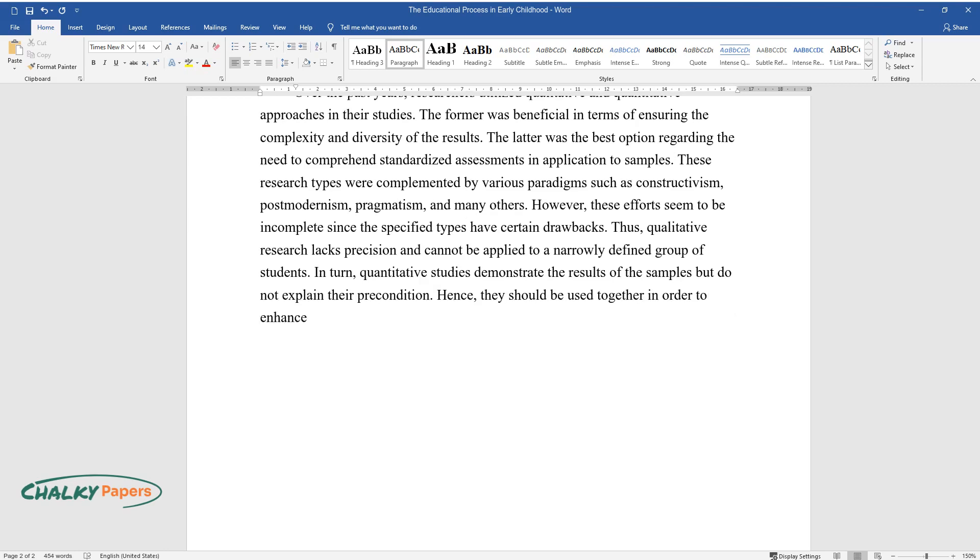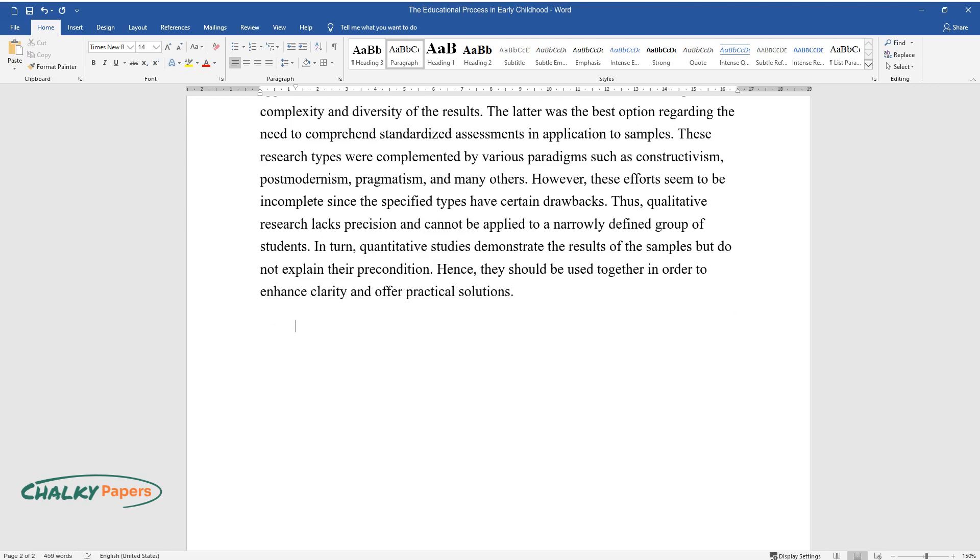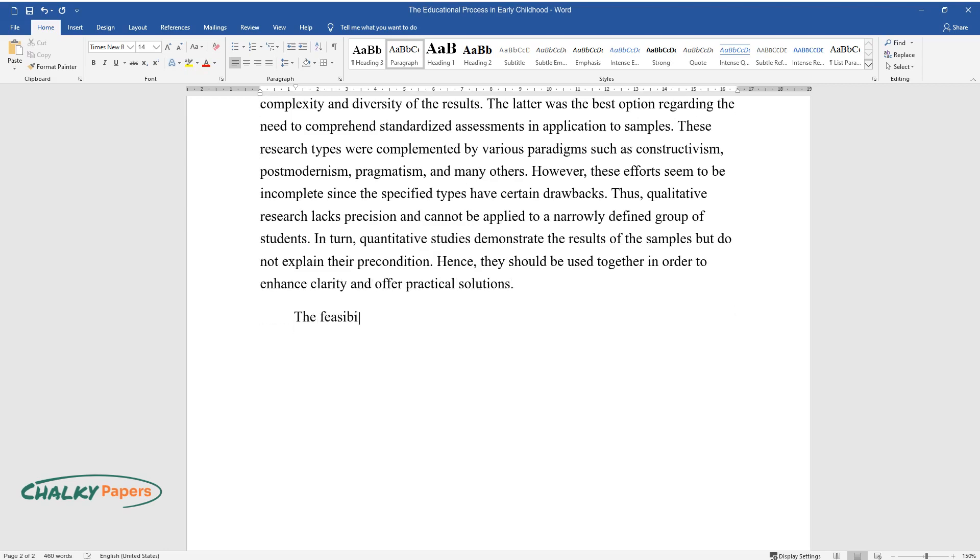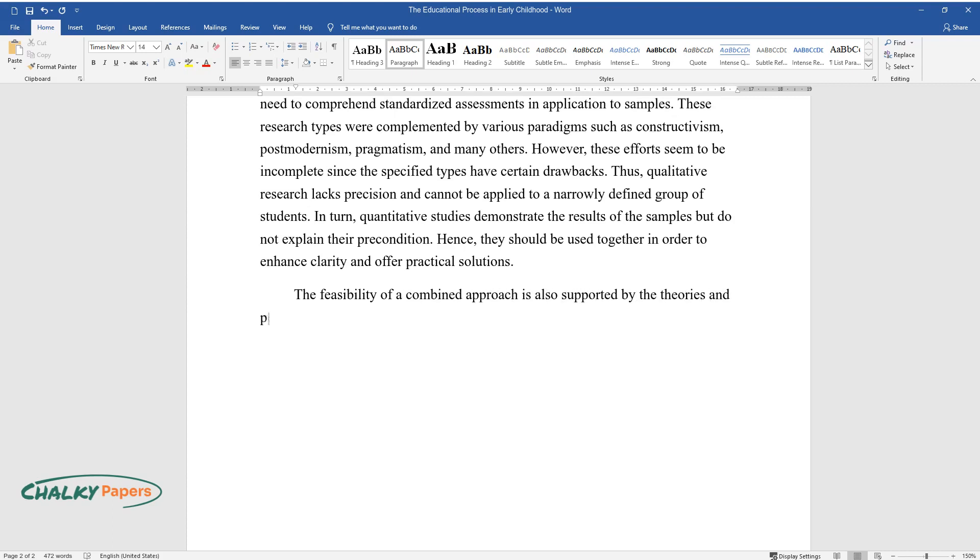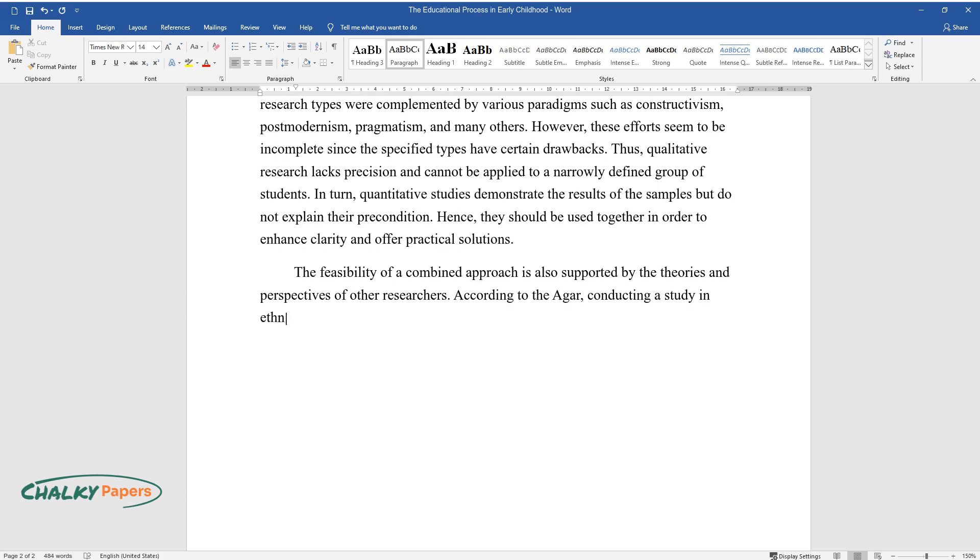The feasibility of a combined approach is also supported by the theories and perspectives of other researchers. According to Agar, conducting a study in ethnography is similar to other types of sociological research.